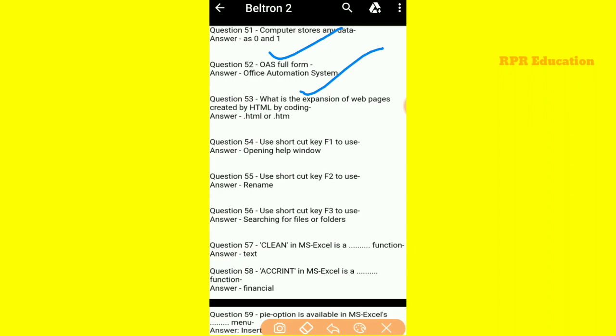What is the extension of a web page created by HTML coding? If any web page is created by HTML coding, it will be .htm or .html.